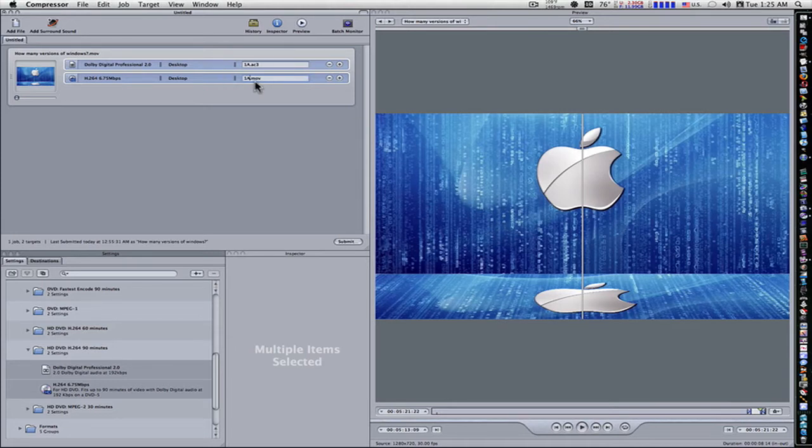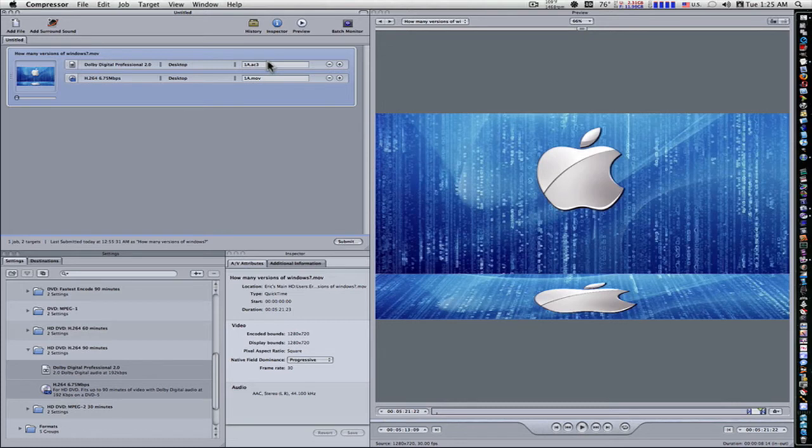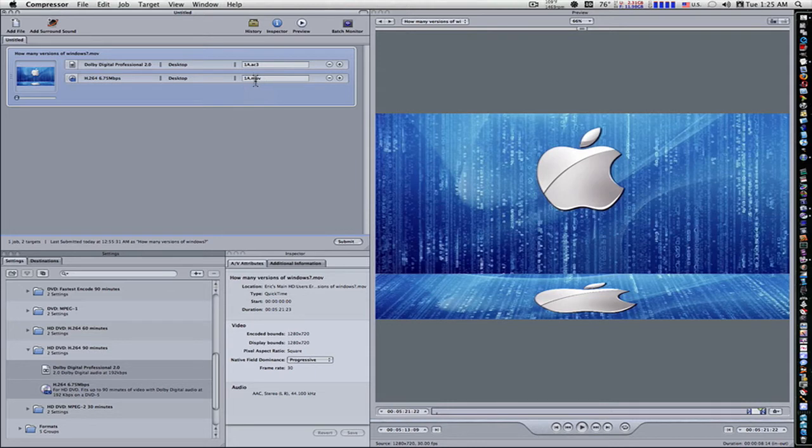We'll call it 1A. Now, it's 1A.movie. Notice the capitalization is the same. Everything is exactly the same except for the extension. One is MOV, one is AC3. This is how DVD Studio Pro will know. It's very, very important. The names have to be exactly the same except for the extension.